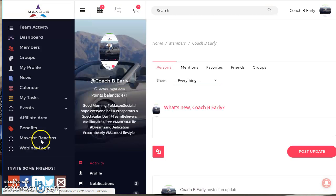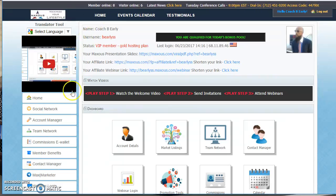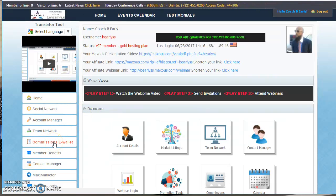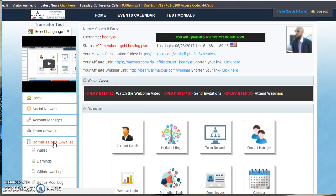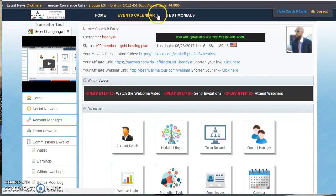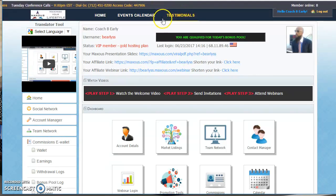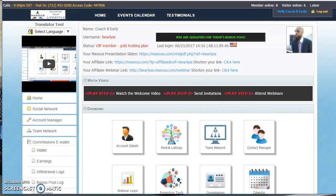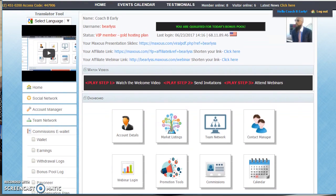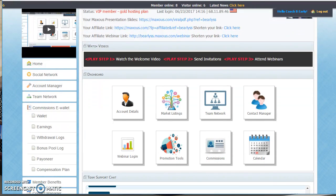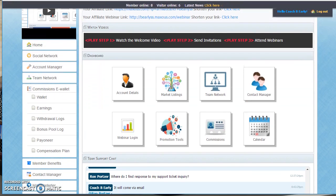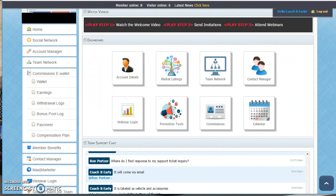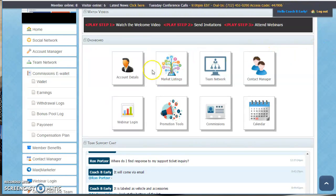Because here at Maxis, you actually have a commissions e-wallet that you're going to set up. You can do all this for free. But as a new member, you're going to have upgrade up here. And at any time, you can upgrade and begin to start making money. For under $2 a day,